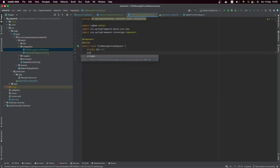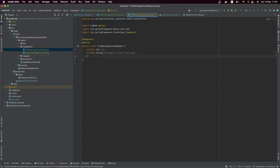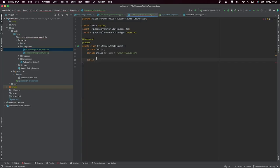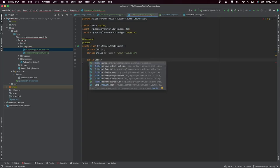It's also going to receive a String fileName, which will default to 'input.file.name'. You will understand well what we are trying to achieve here, and then we'll create the job launch request.